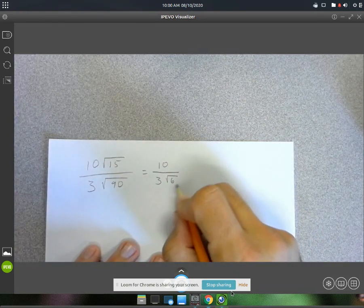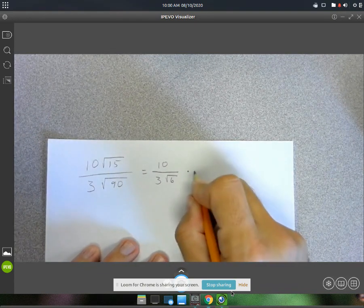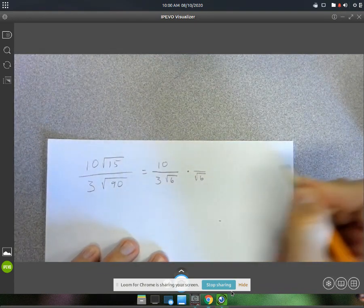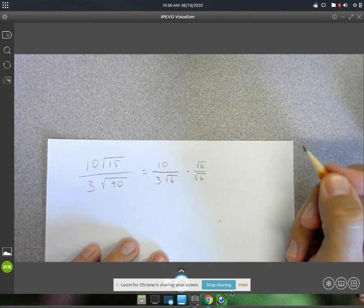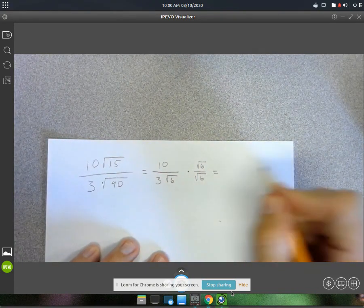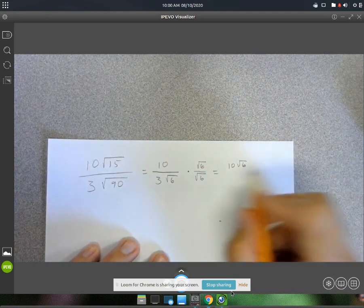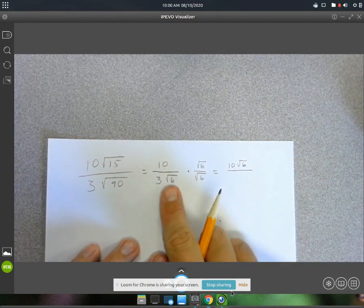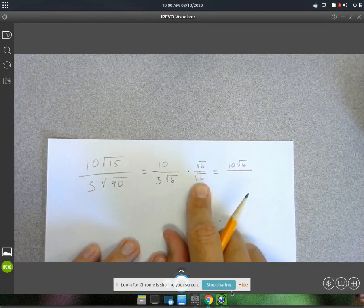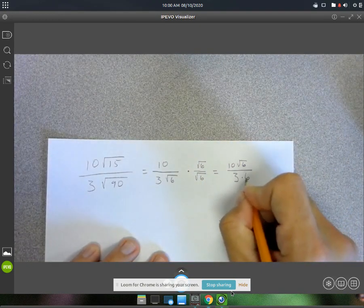Now, to get rid of that square root in the denominator, we're going to multiply top and bottom by the square root of 6. That's going to give us a 10 root 6 in the numerator. In the bottom, root 6 times root 6 is root 36, and that simplifies down to just 6. So we have 3 times 6.